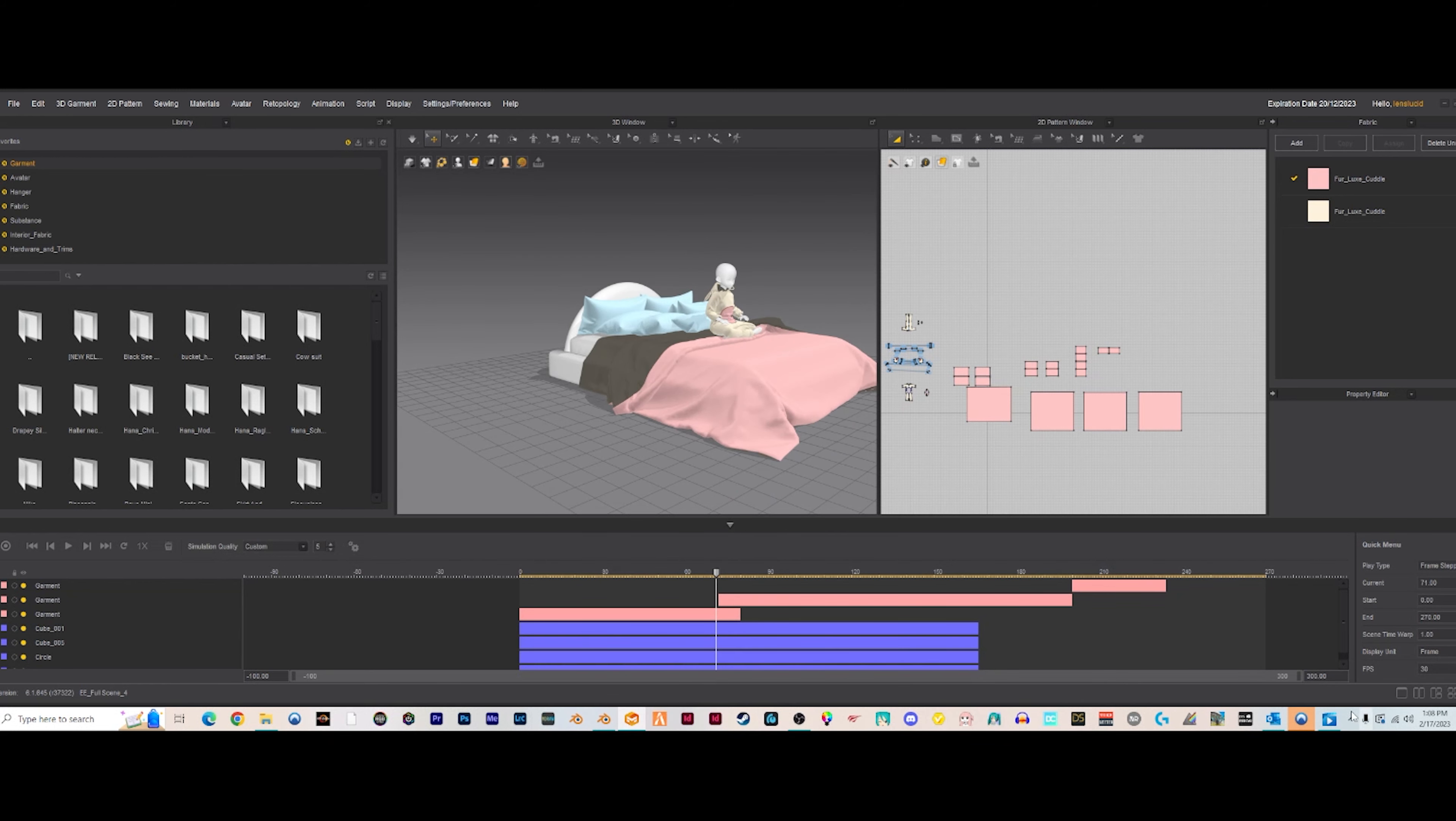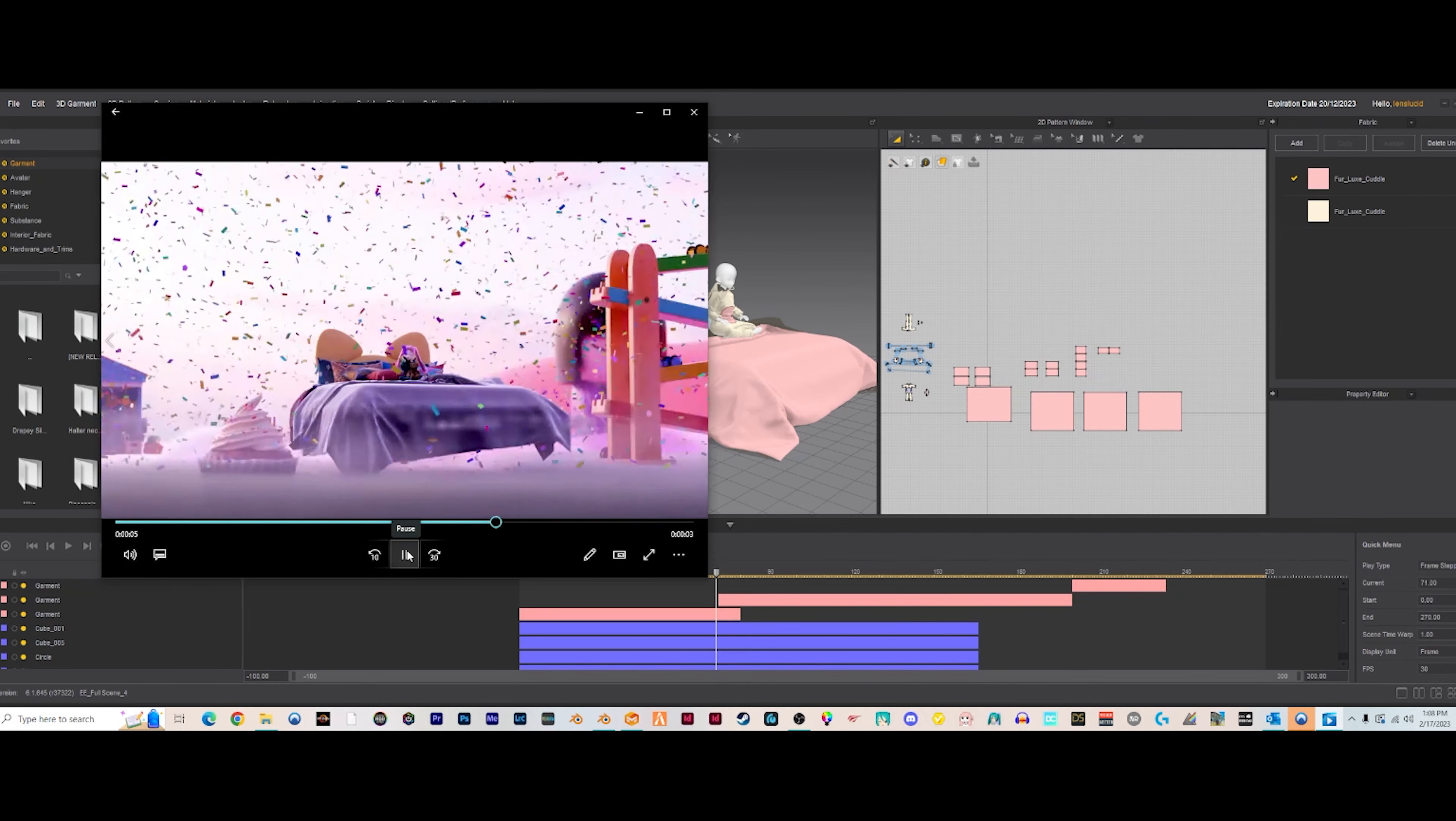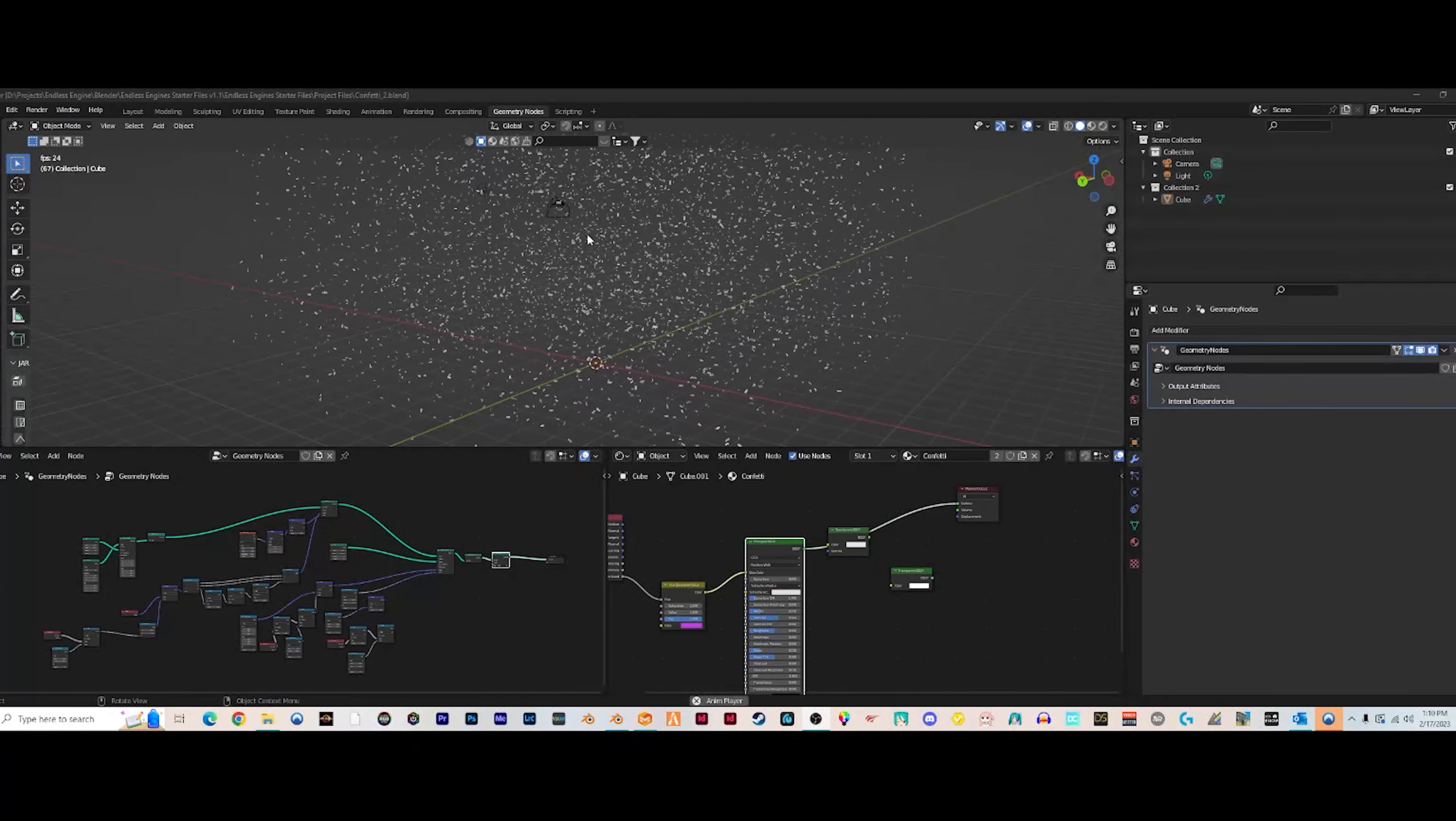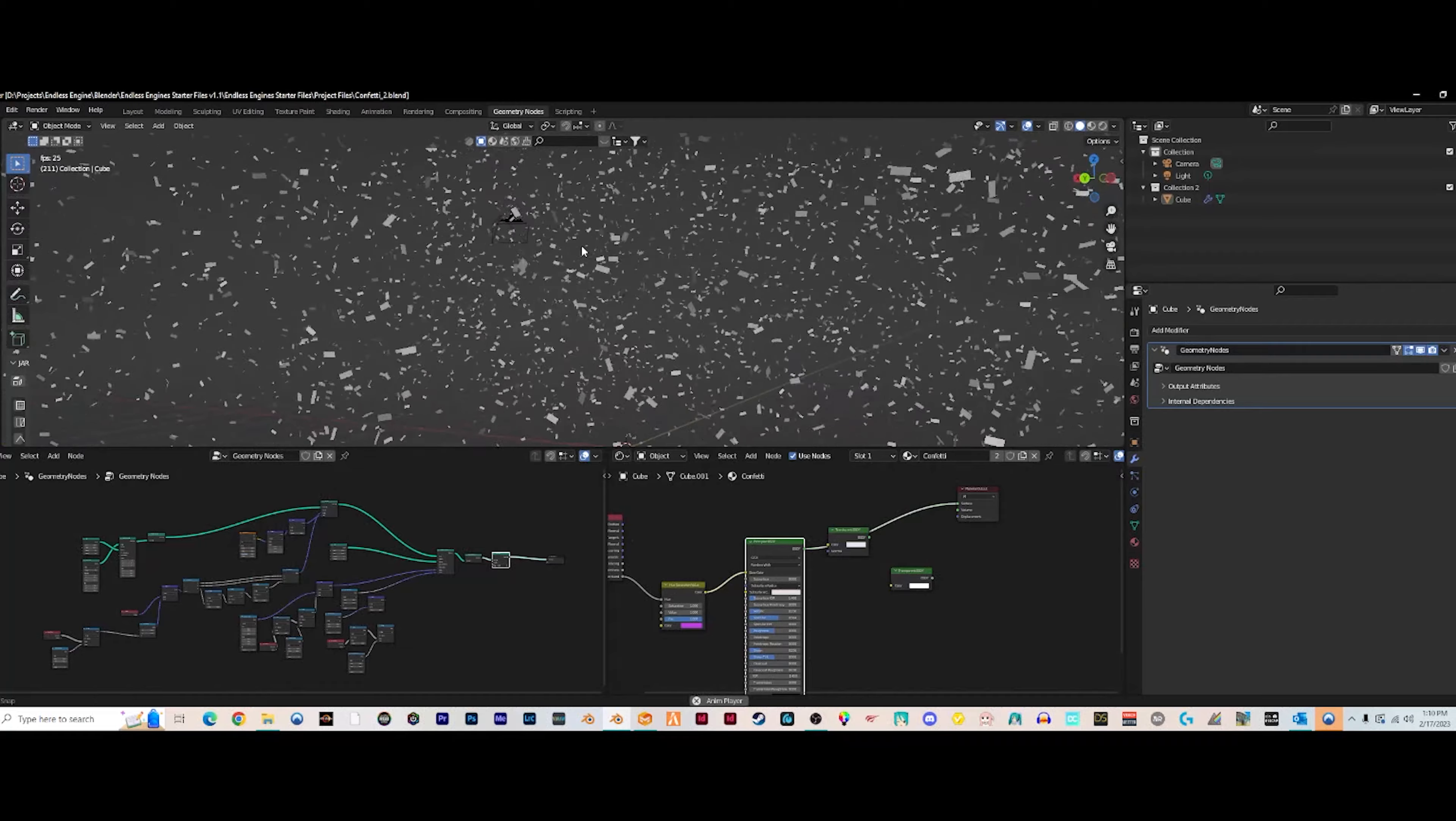Added some of the confetti. You can see she kind of flies through this little confetti bit. That's just done in Blender using a particle simulation. Just made another file for it and then appended it into the project.